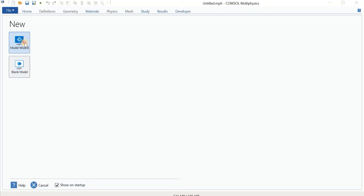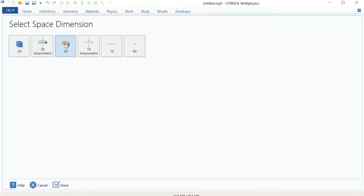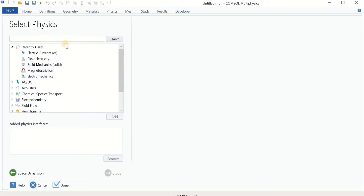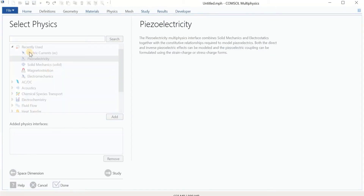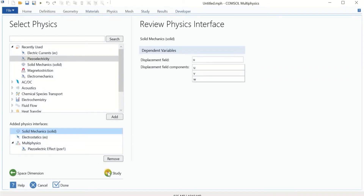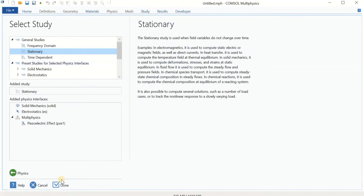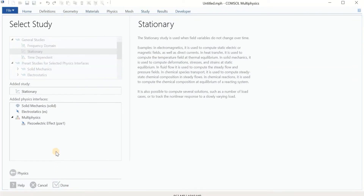As usual, we start with the model wizard and we have a 2D case. It is a very simple, hypothetical example — we just want to get the point of using deformed geometry and interpolation. We are going to use piezoelectricity as the physics, which I've used before, so it is in my recently used physics. Then we add a stationary study, and that's it. Let's get into the software and start the simulation.